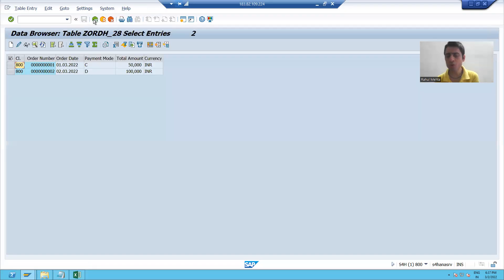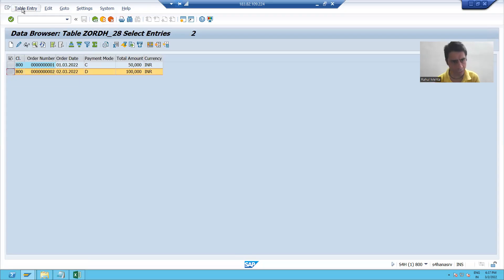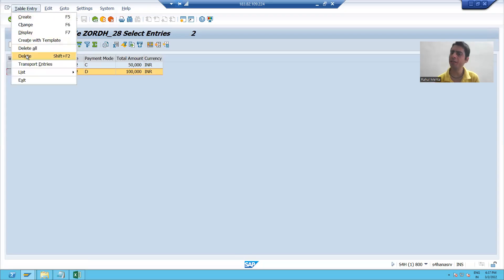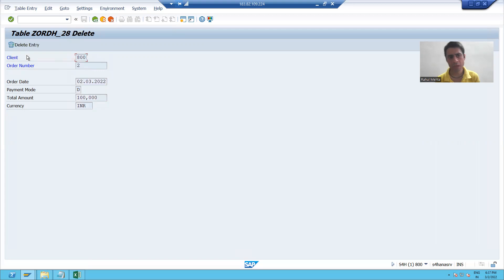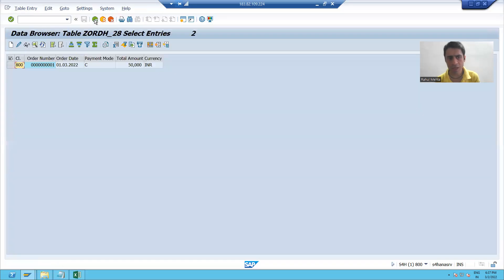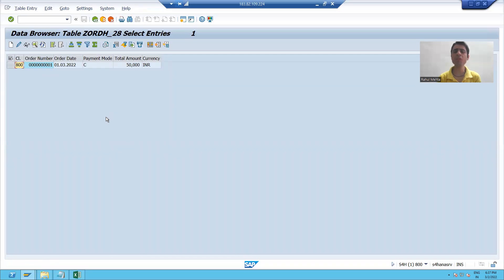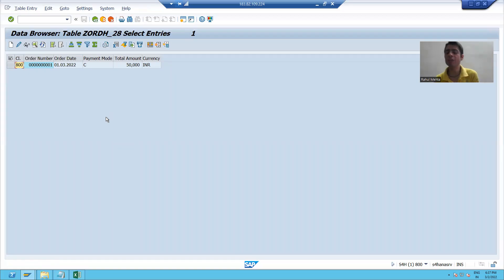Now suppose I want to delete a particular record. I will select the record, then go to Table Entry > Delete. It is asking: do you want to delete the record? I click Delete, and you can see my table now has only one record. So I deleted the second record.